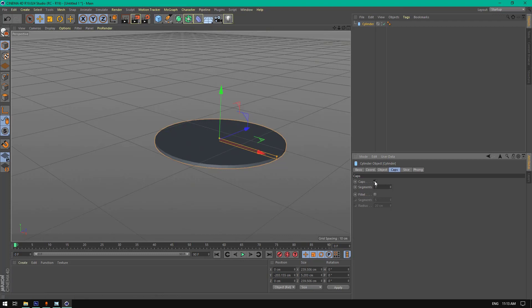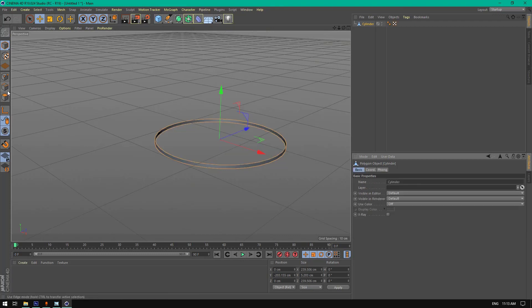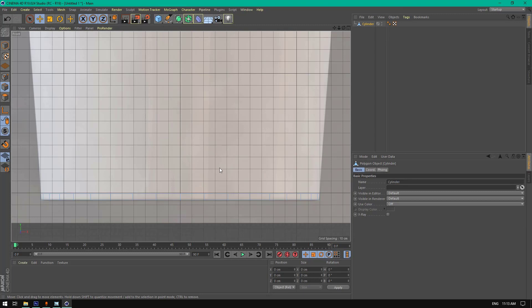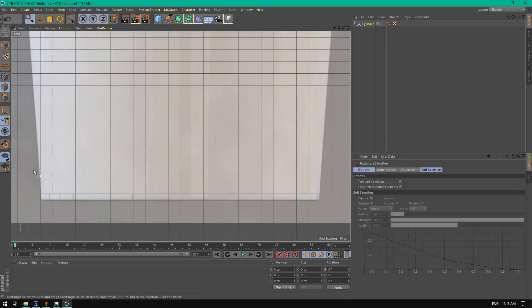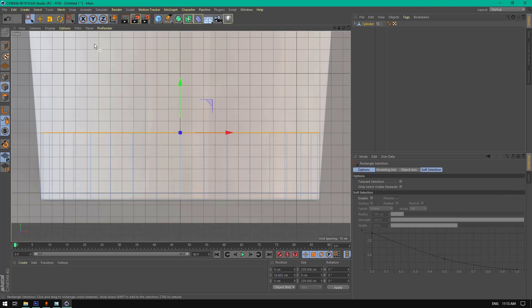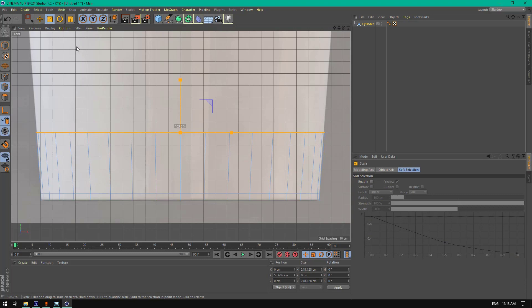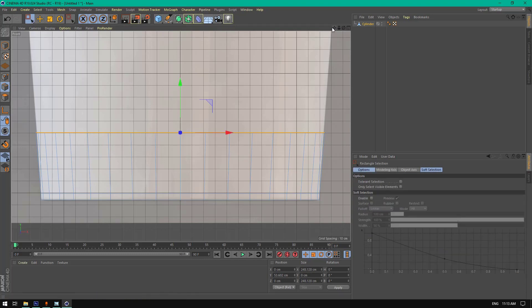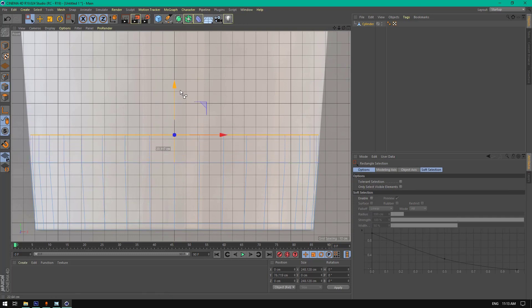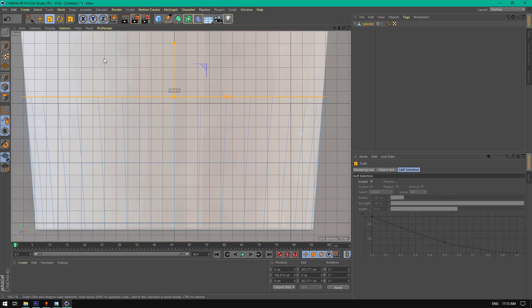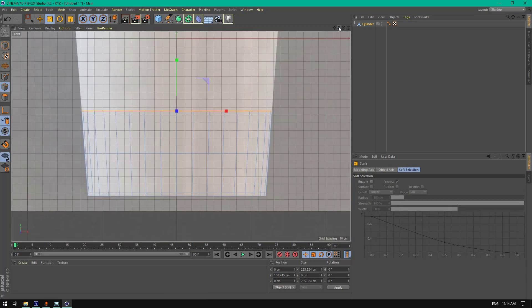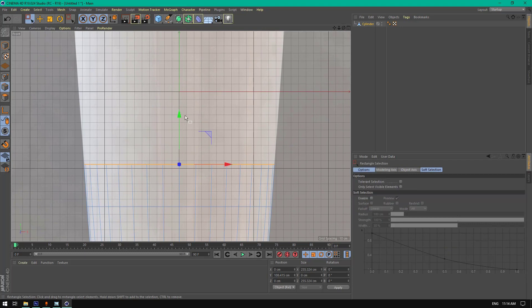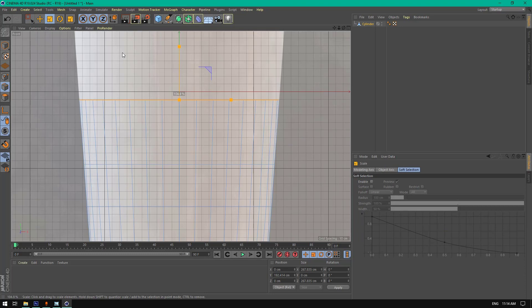Go to cylinder caps and remove the caps, make it to the table. Select lines or edges and go to rectangle selection, hold Ctrl and drag this one. Select scale, scale it up a little, click space to select the previous tool, drag it holding Ctrl, and do this until we reach the top of the model.